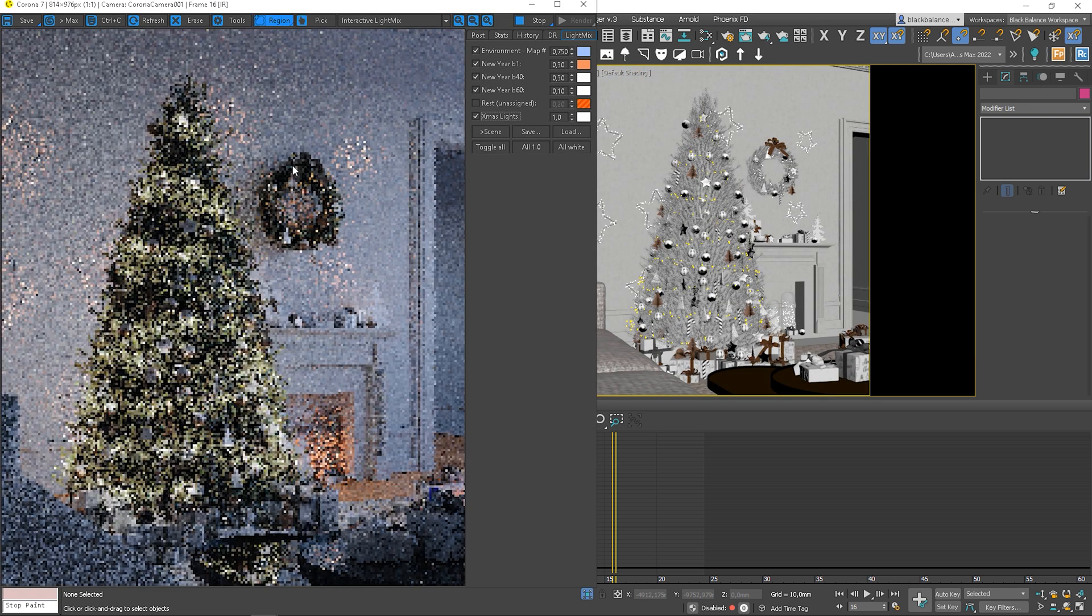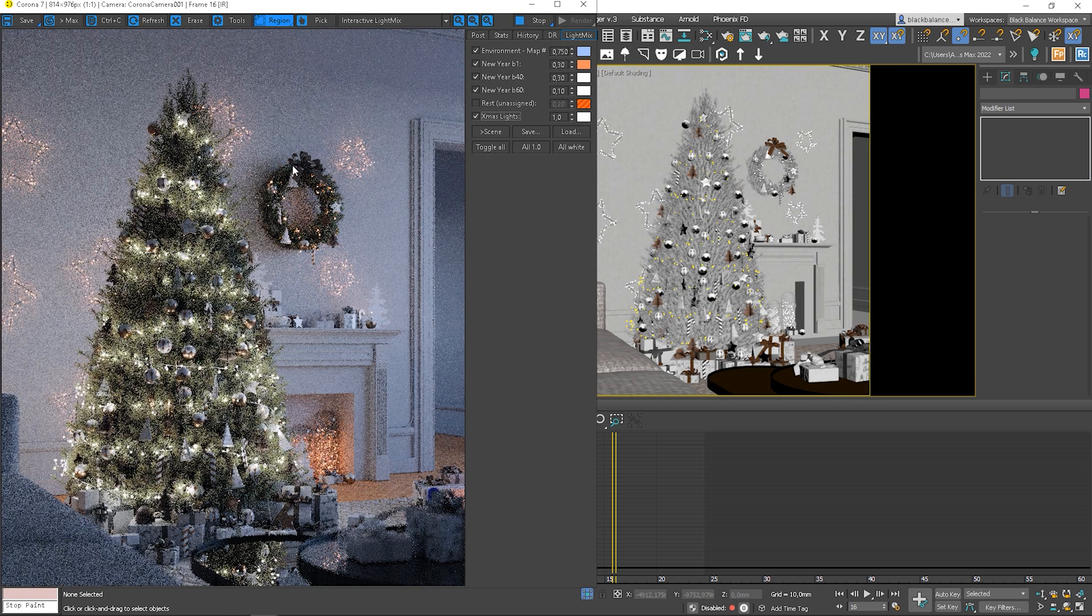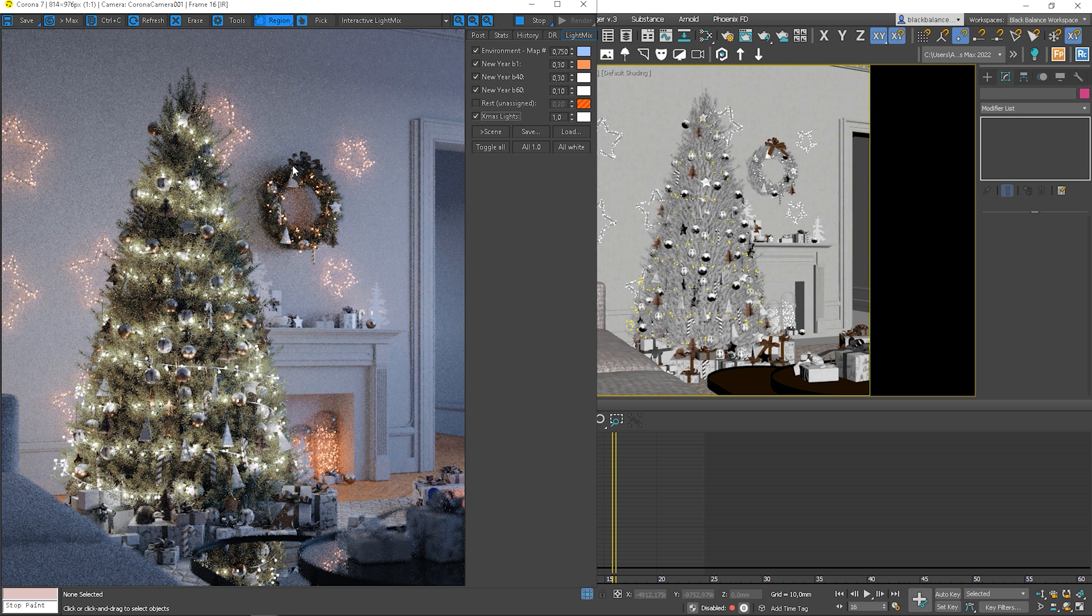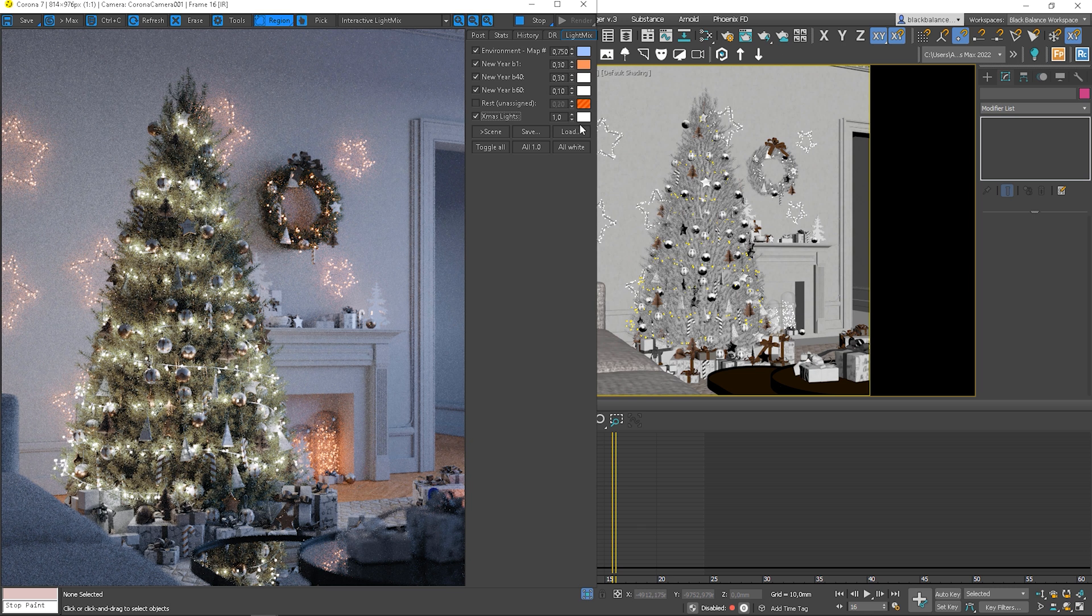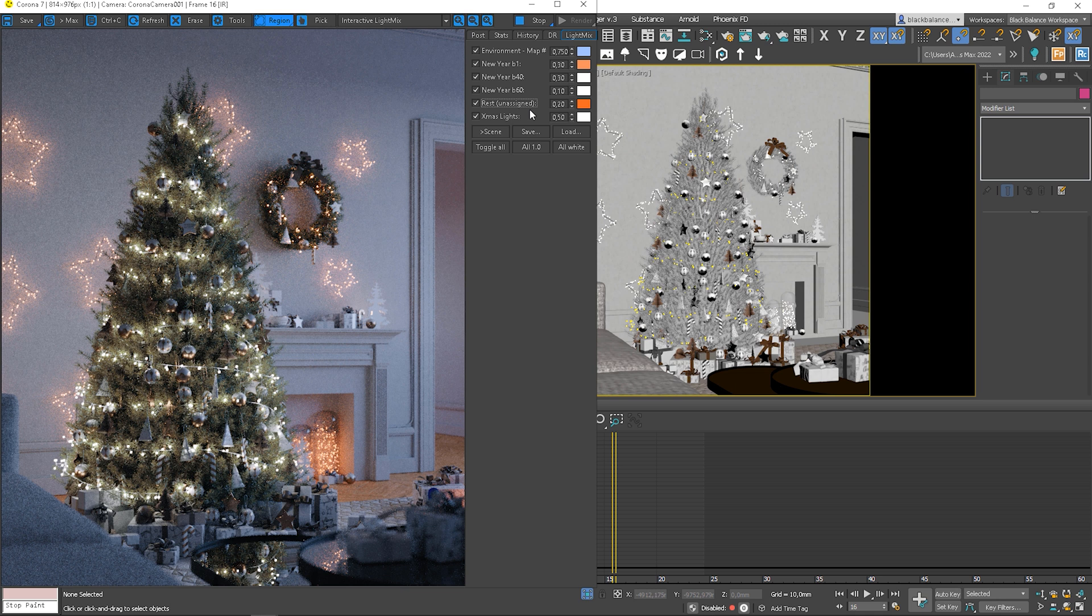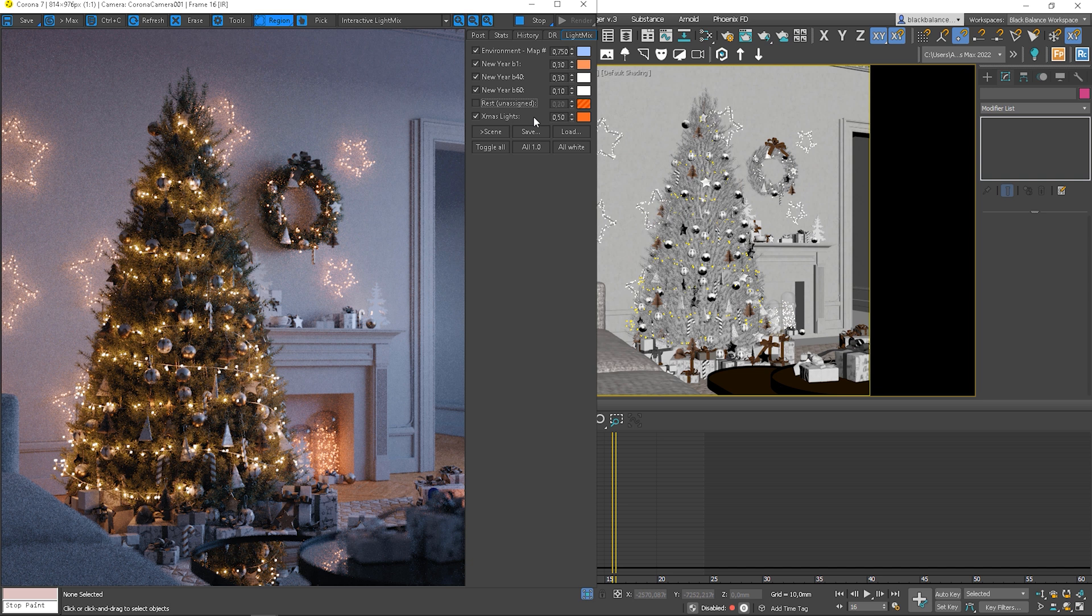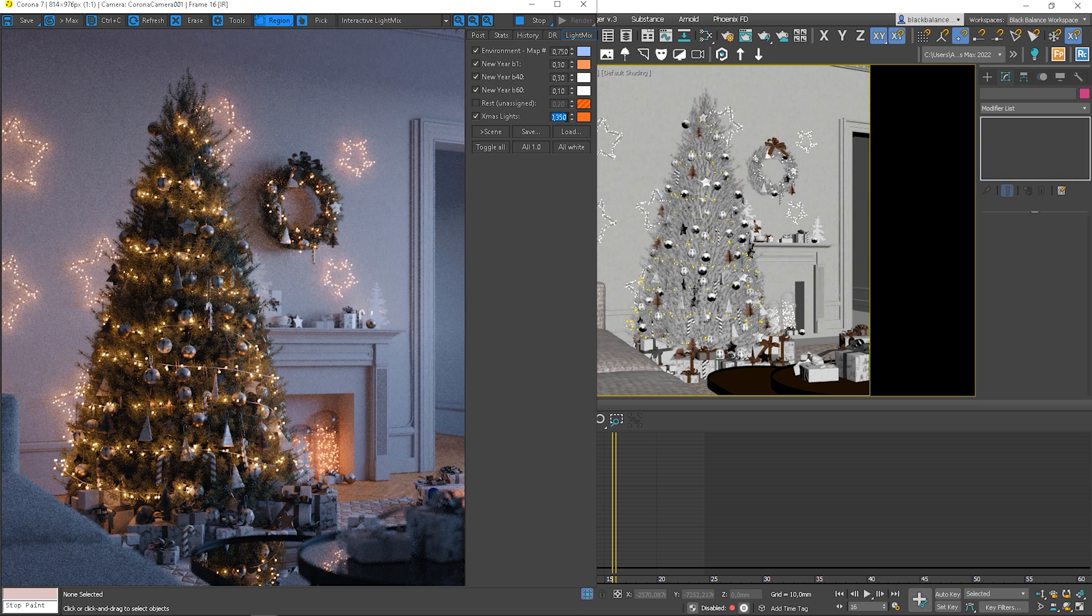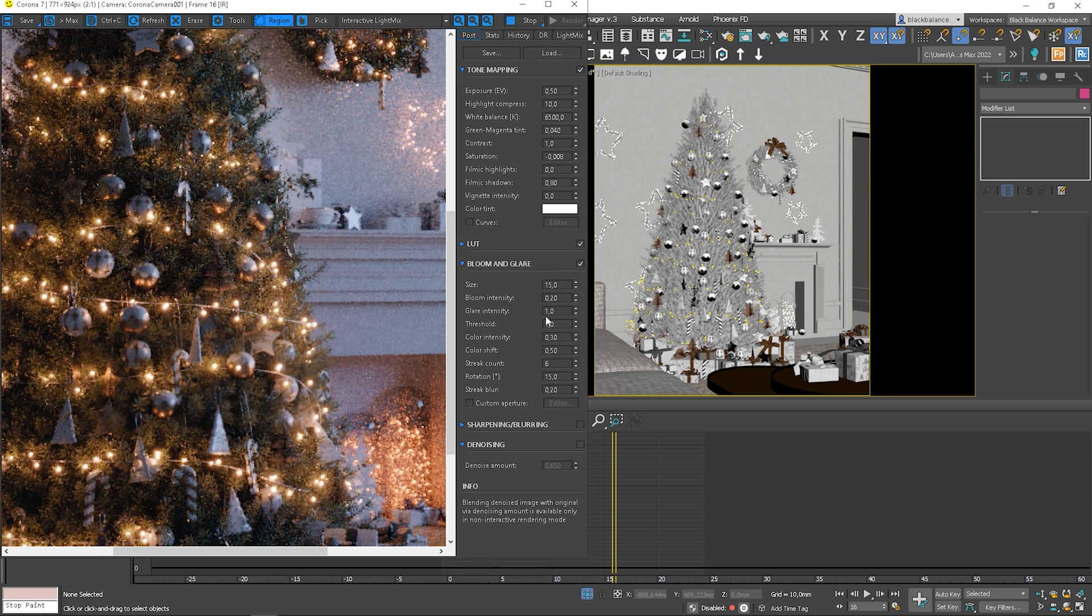I will start interactive rendering and adjust the color and intensity. I will copy the orange color. Looking good. Lastly, I will enable blur and glare effect and adjust the size.